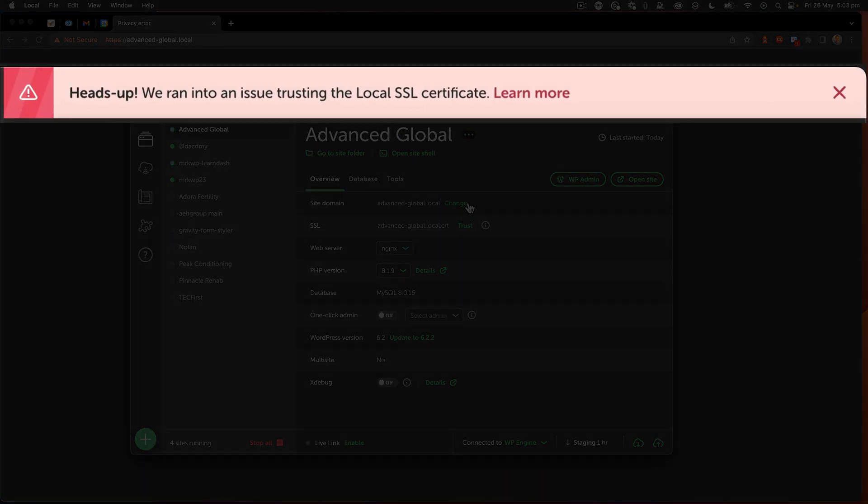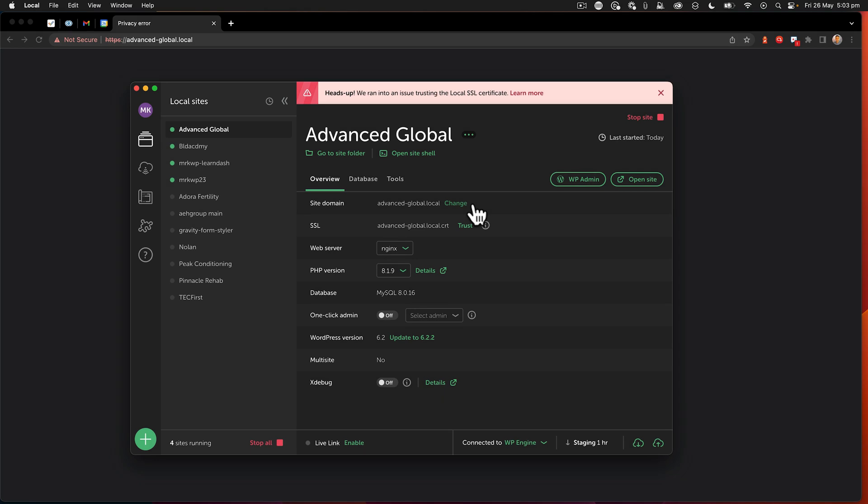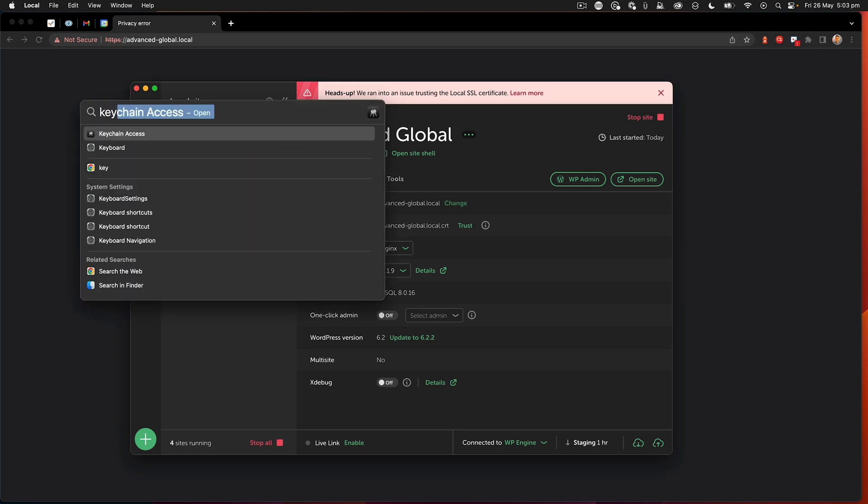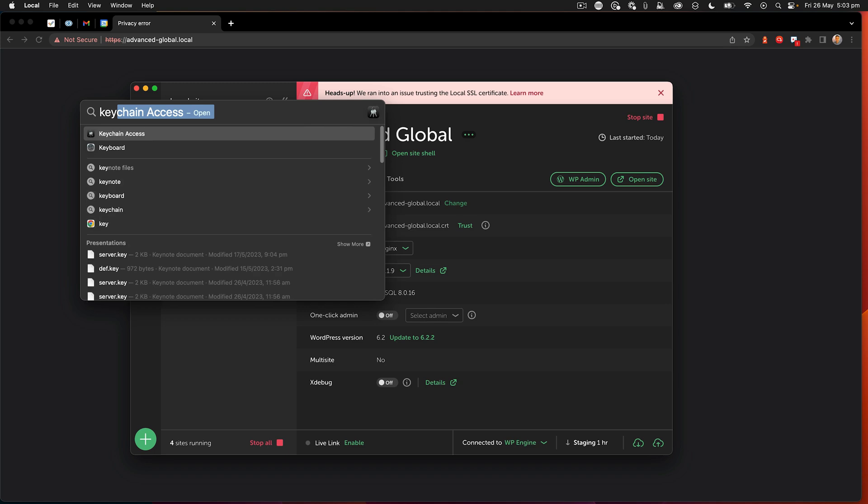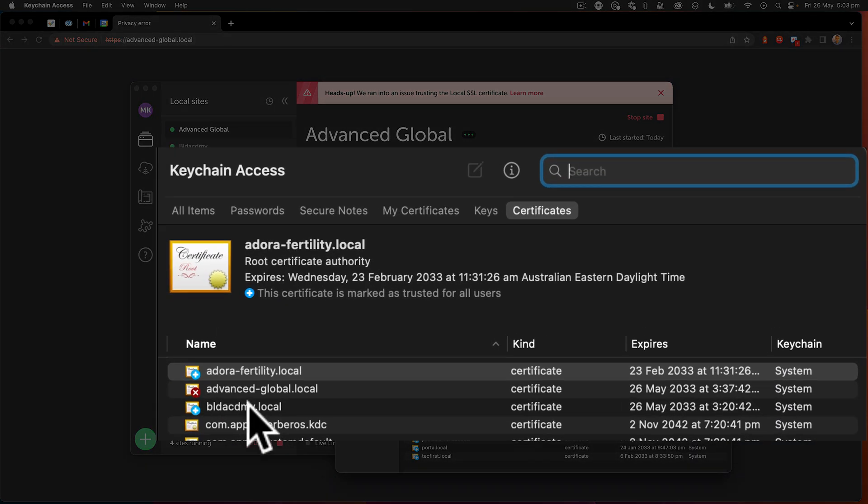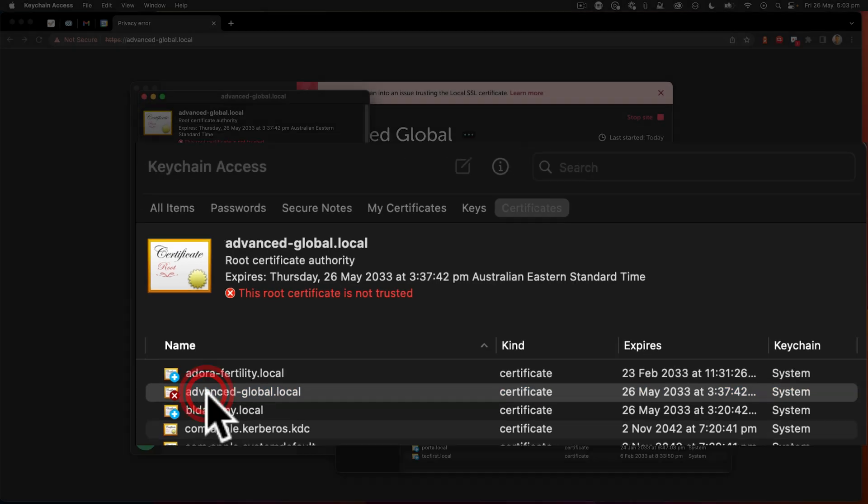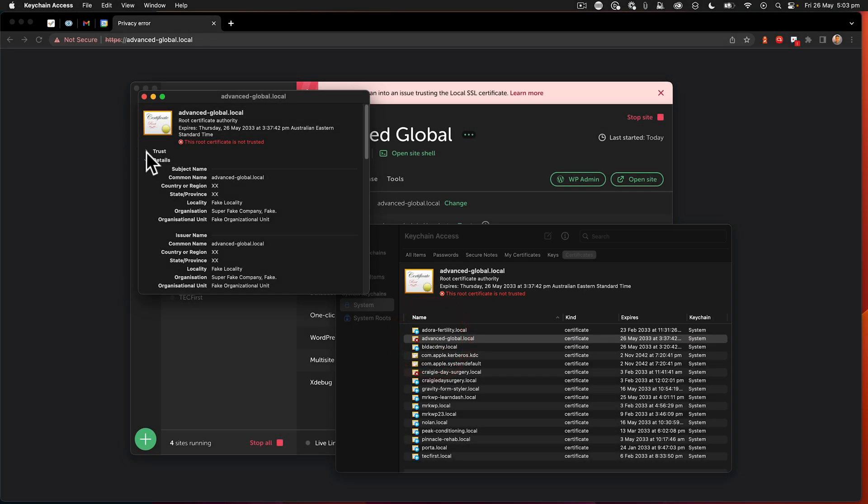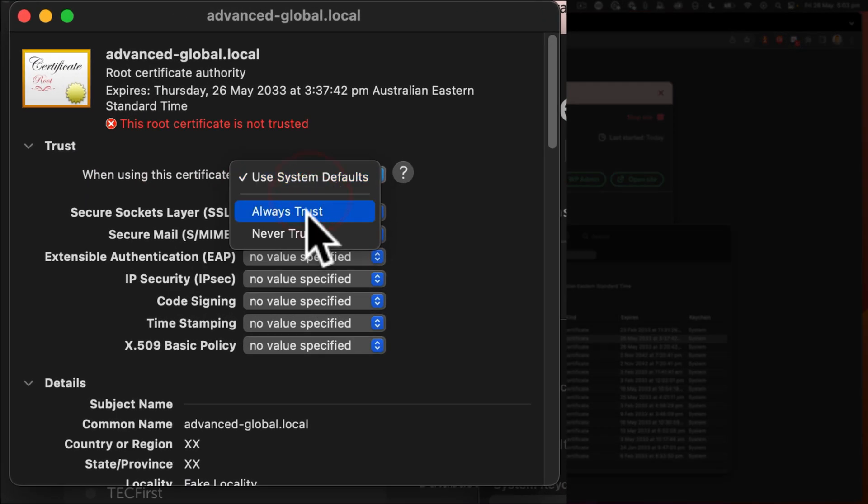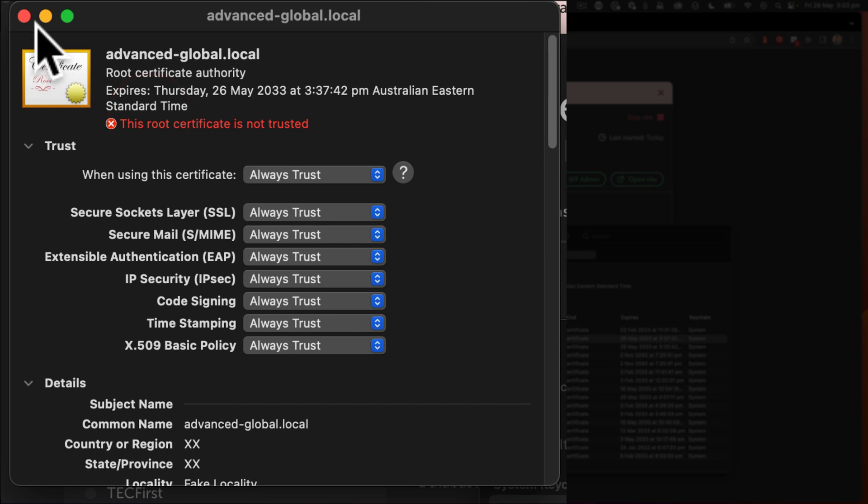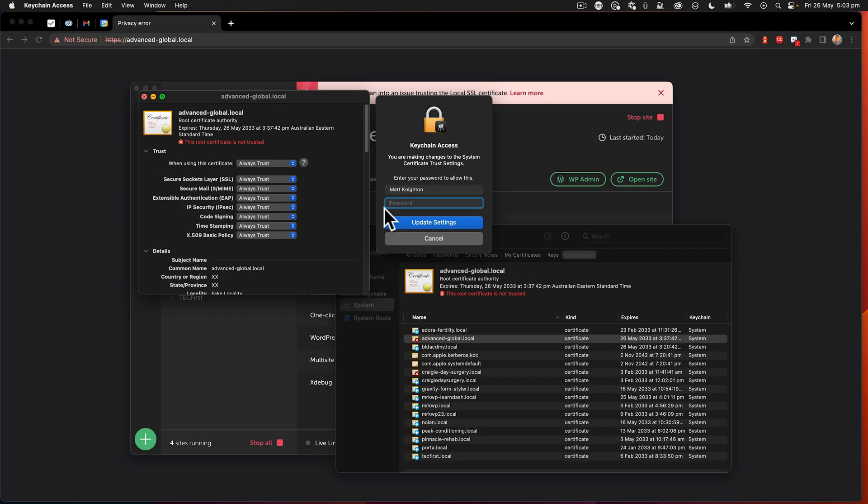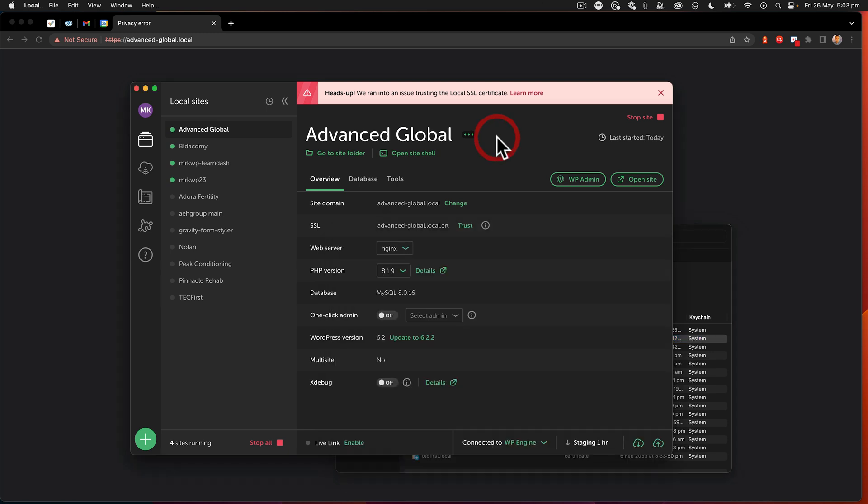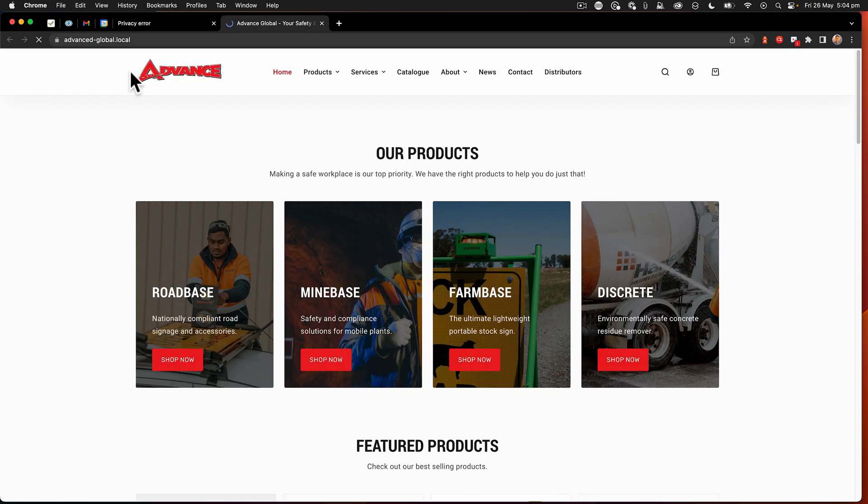And I ran into an issue. So what do you do? Well, at this point, I go to Keychain, and then I look for my SSL certificate, double-click it, go to trust, say always trust, close, enter my password again, go back to the site, and then open it again. And now the SSL certificate is trusted and the page opens up correctly.